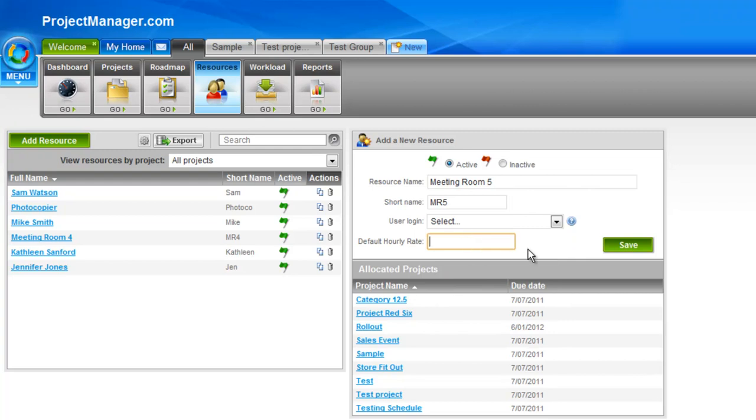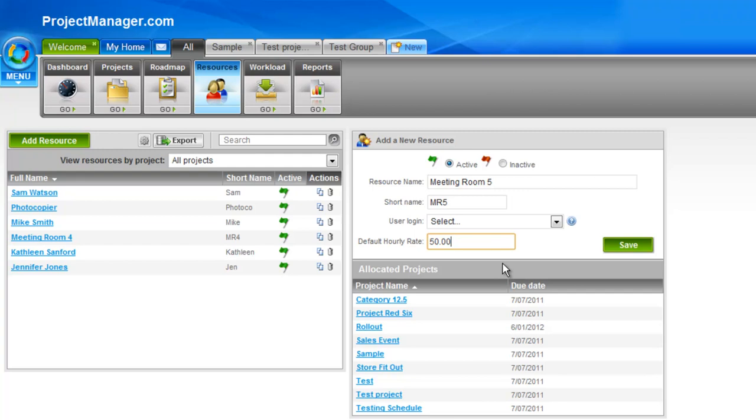Here, an hourly rate for this project, sorry for this resource. By default on your project you have an hourly rate that will be applied to resources if you don't enter this, but you might. So this meeting room might cost say $50 an hour to hire, so if I put that in that will be the rate that is applied on all of my resource costing, both planned and actual.